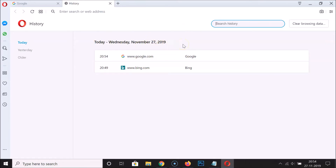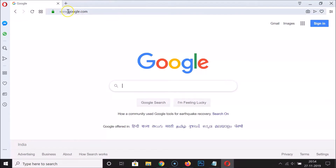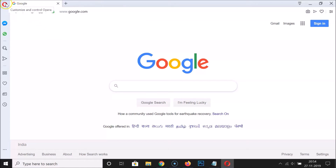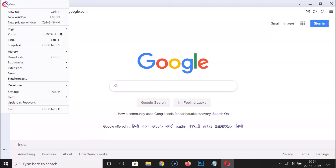If you don't want your history saved, you can open Opera in private mode. Close the history tab, then click on 'Customize and Control Opera' — the menu icon at the top left. Here you'll see 'New Private Window.' You can also use the keyboard shortcut Ctrl+Shift+N. Click on 'New Private Window.'